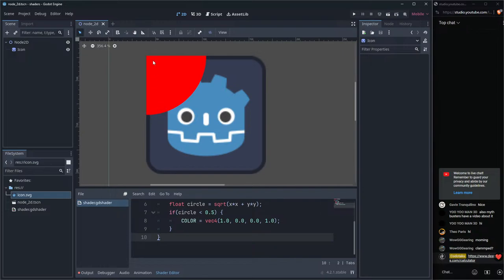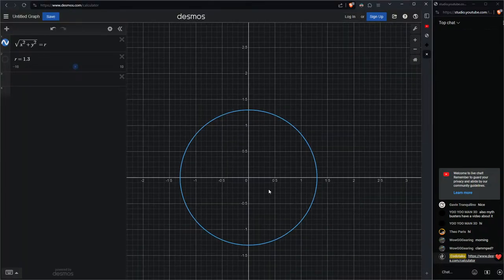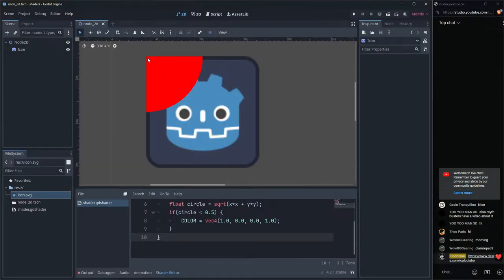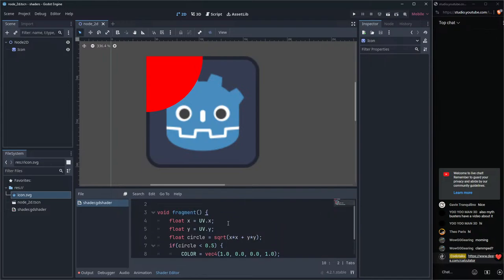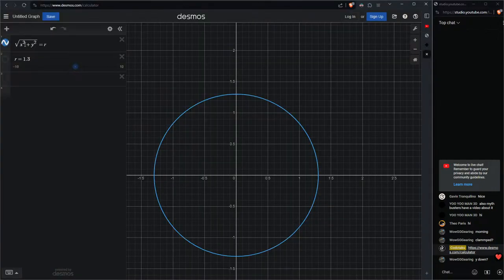We get a quarter circle, because the coordinate system starts at the origin here — the top-left corner — not the center. The Y axis goes down and the X axis goes right, both starting from the origin. We need to translate the coordinate system to the center somehow.